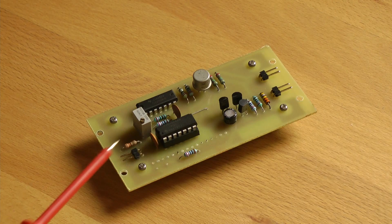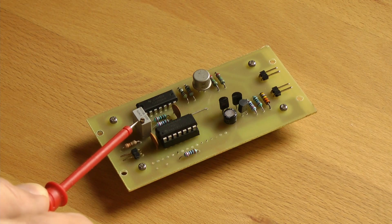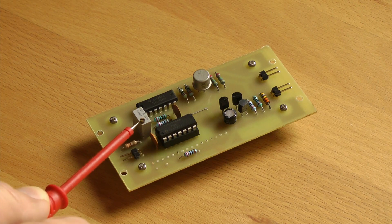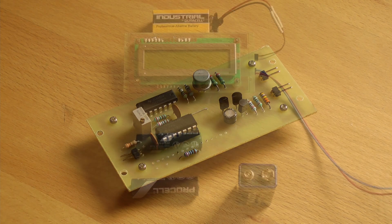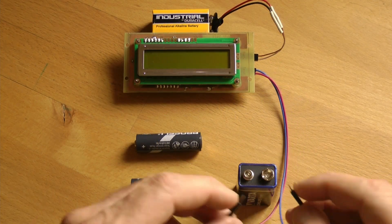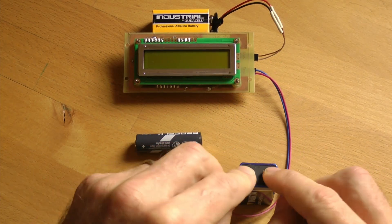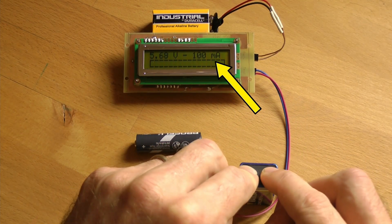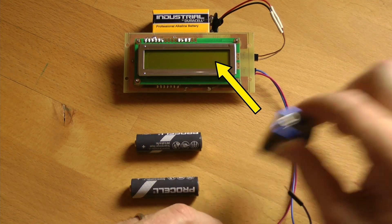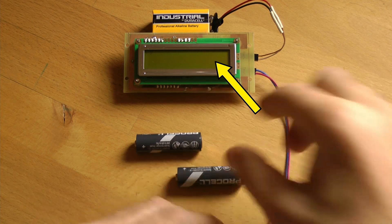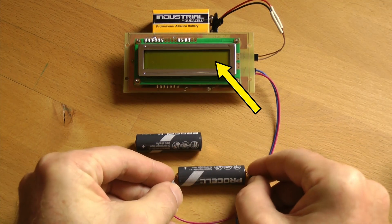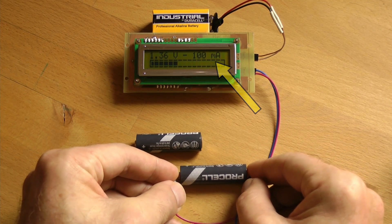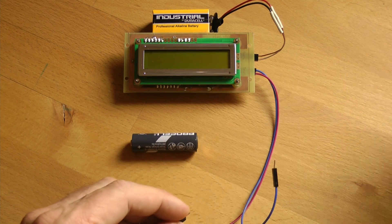Test current can be set with this potentiometer and the value in this case 100mA can be read on the display. Note that the current will remain constant regardless of the battery voltage and charge level.